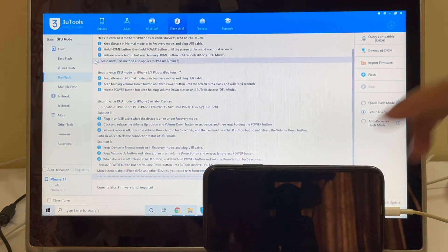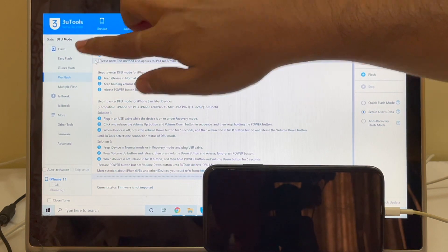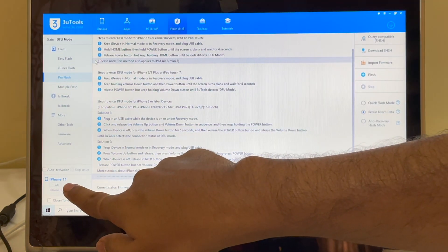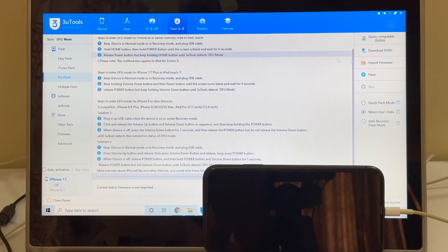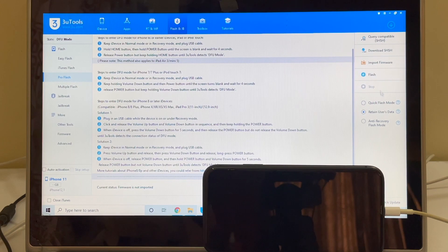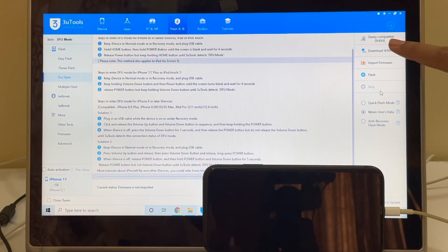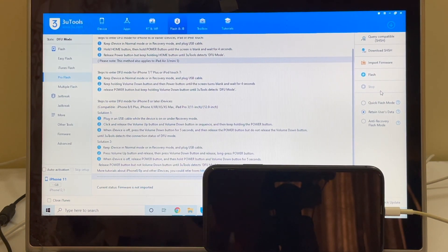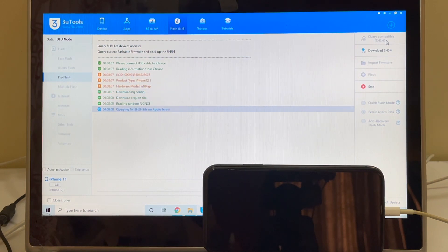You can confirm the same here. It says DFU mode and iPhone 11 here. The first step is to click on the Query Compatible SHSH option. Click on that, just wait for it to complete.